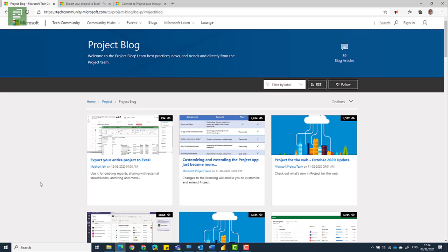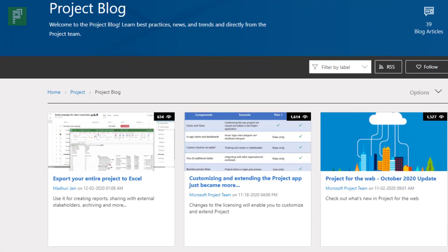I haven't done a feature release video in a while, and shamefully so, because Project for the Web has become better and more since the initial release in 2019. In this video I'm sharing the latest improvements, as well as talking a bit about what's coming for the YouTube channel at the end of the video. Stick around and consider subscribing and liking this video if it helps you out.